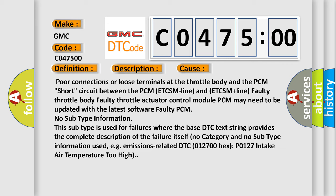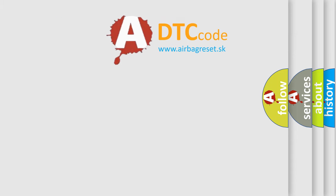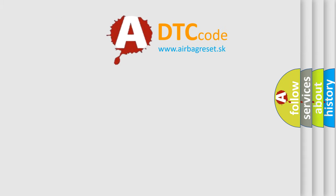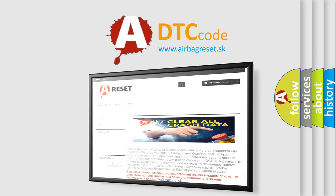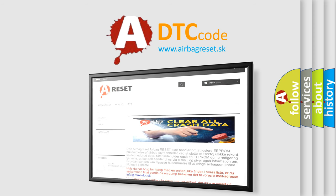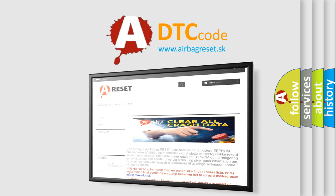The Airbag Reset website aims to provide information in 52 languages. Thank you for your attention and stay tuned for the next video.